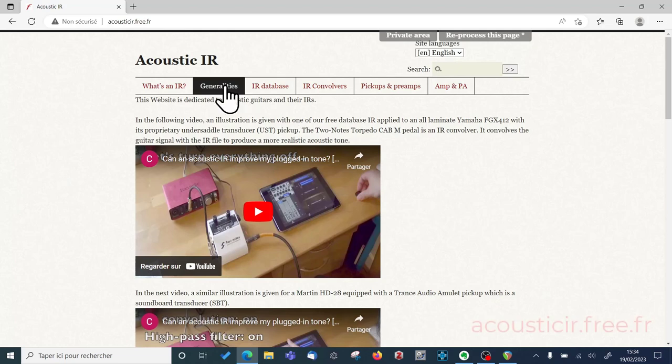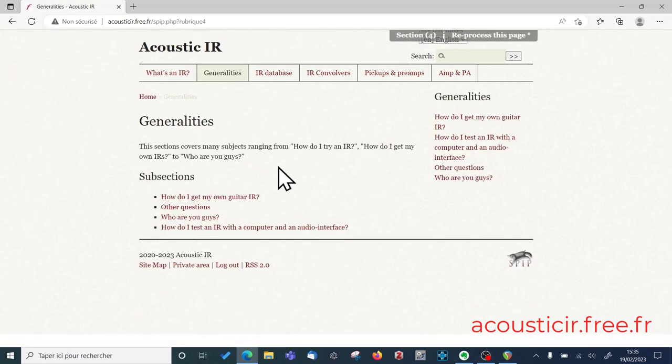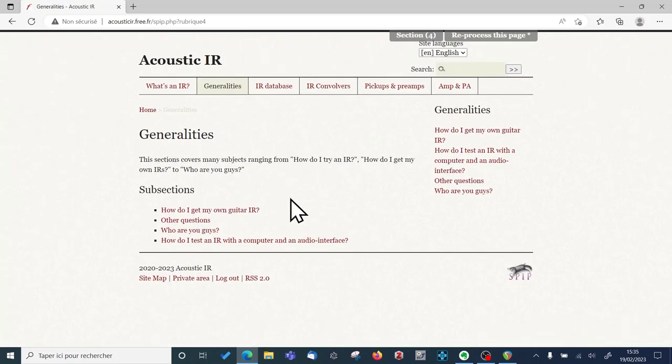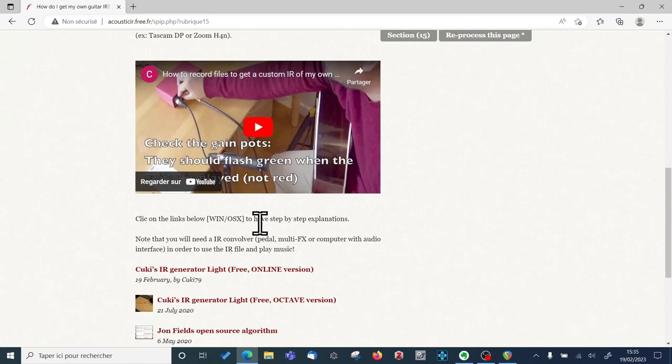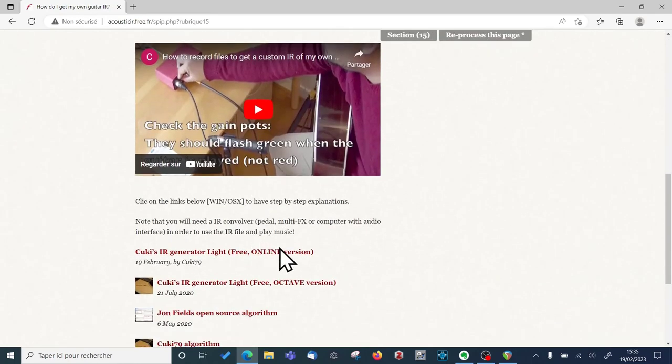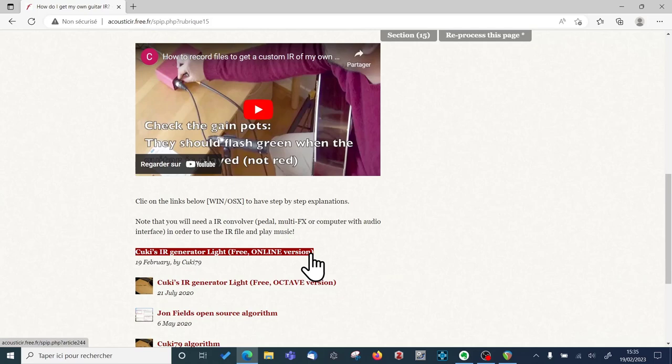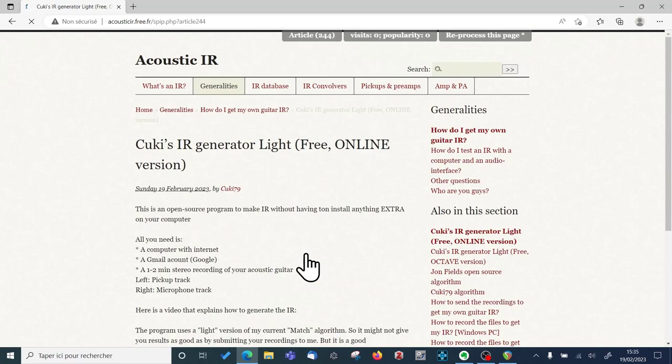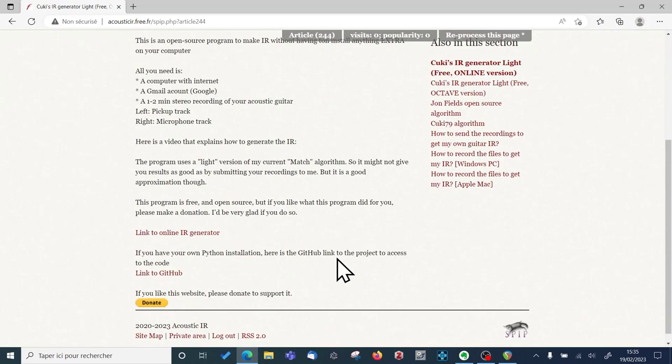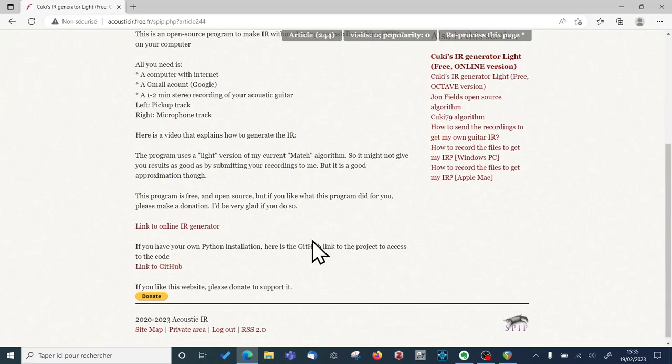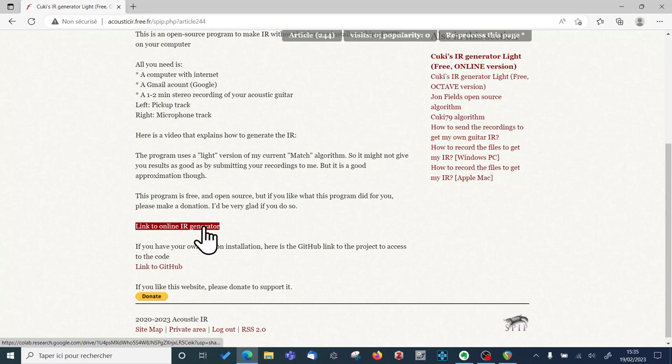So you go on the website, you click on Generalities, How do I make my own impulse response? Browse down and then you click on the new link which is Cookies impulse response generator live free online version. So that's online version. And you browse down and you should have a link called Link to online impulse response generator.